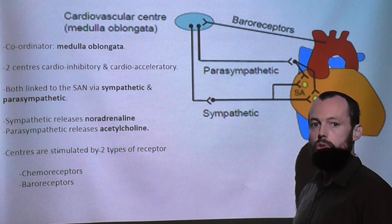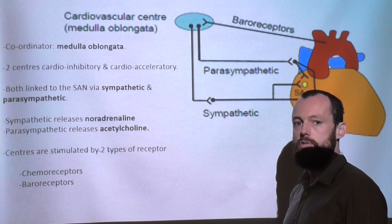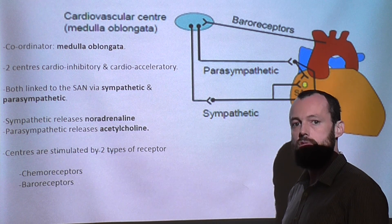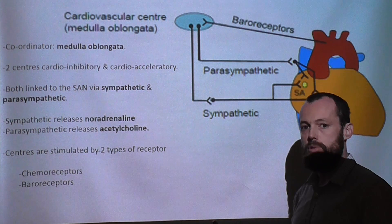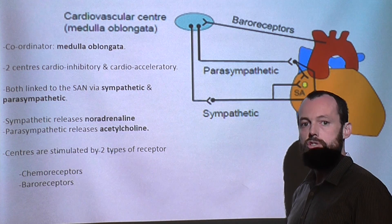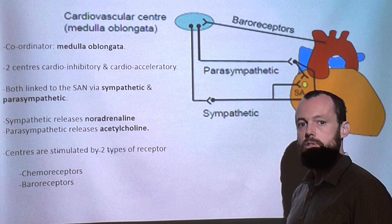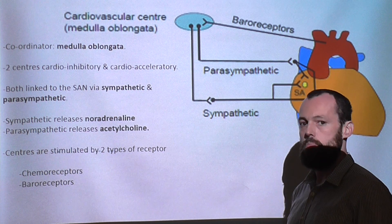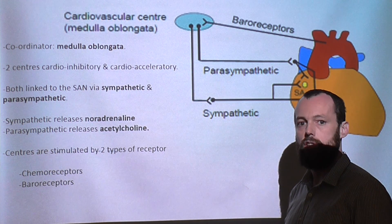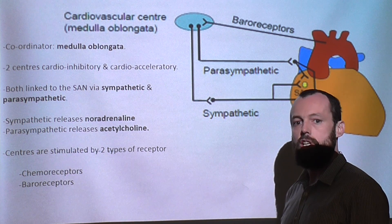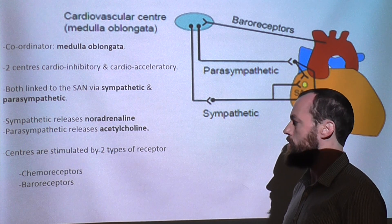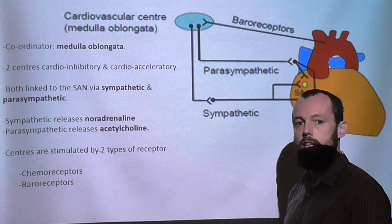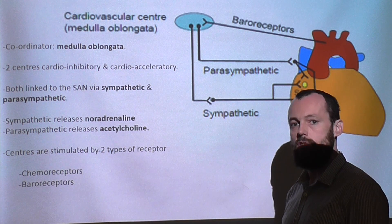When levels return to normal, the parasympathetic nervous system releases acetylcholine, which binds to the SAN and reduces rate and strength of contraction. Similarly, the baroreceptors detect changes in pressure. If blood pressure is dropping, the sympathetic nervous system releases noradrenaline binding to the SAN, increasing both rate and strength of contraction. Where blood pressure is too high, the parasympathetic nervous system releases acetylcholine, binding to the SAN, which reduces the strength and rate of contraction.